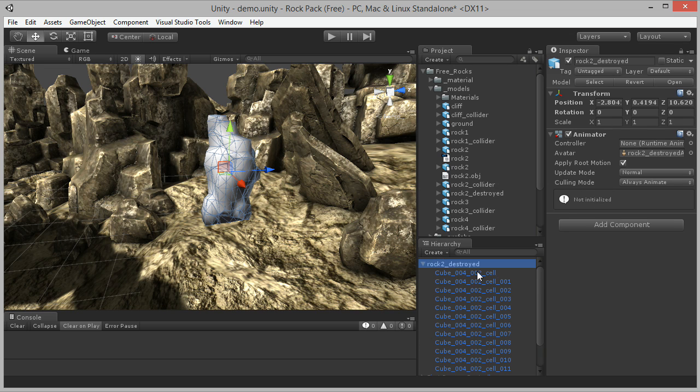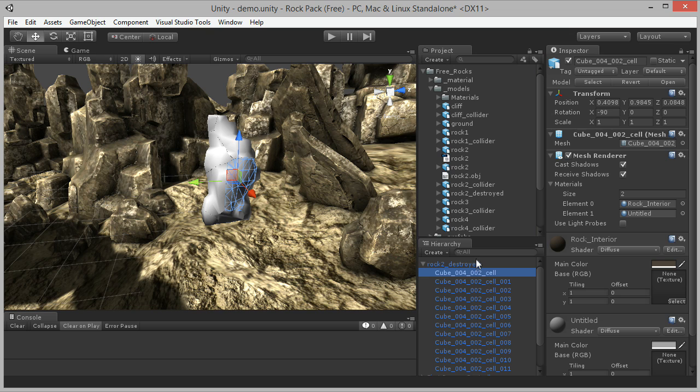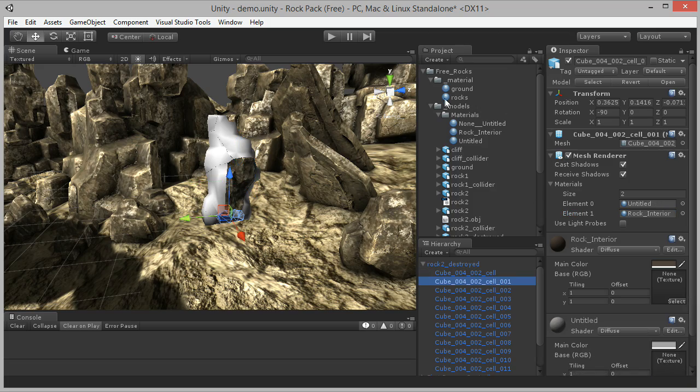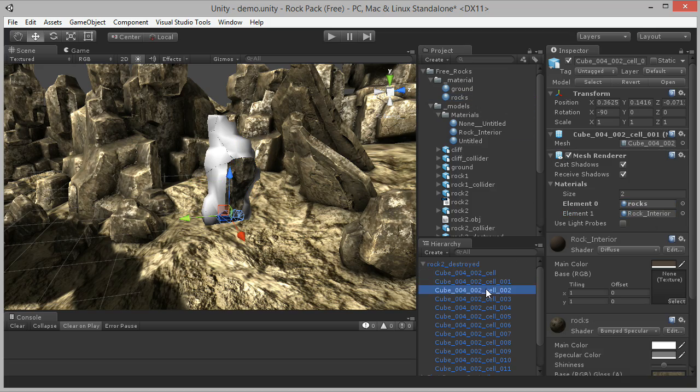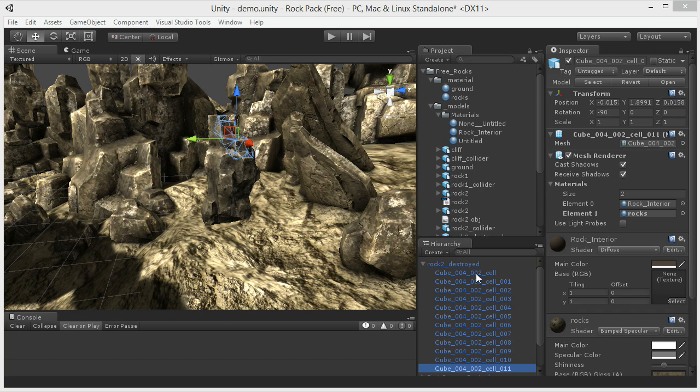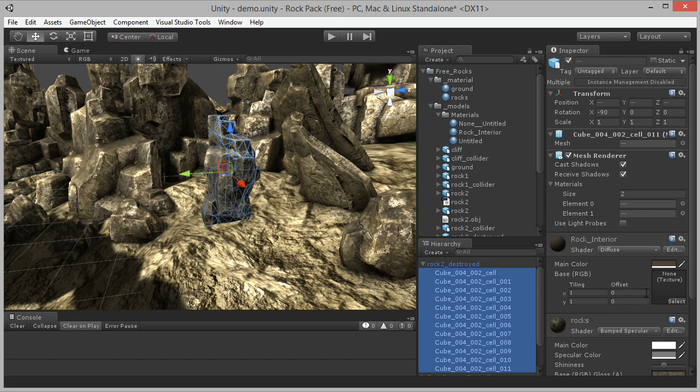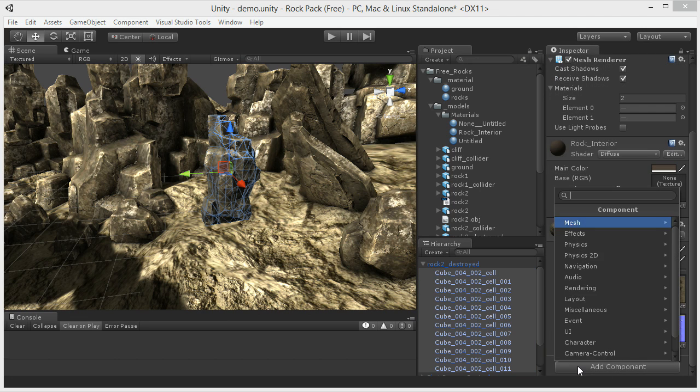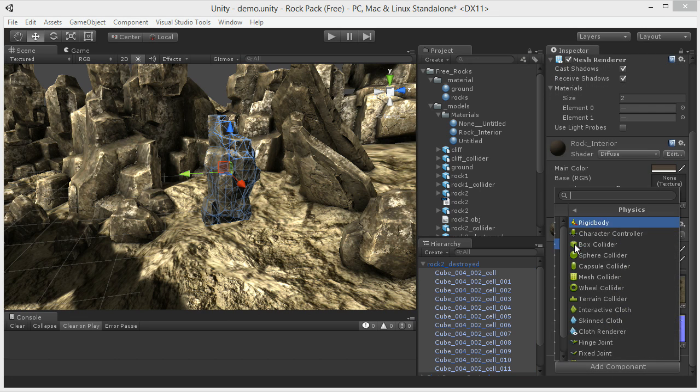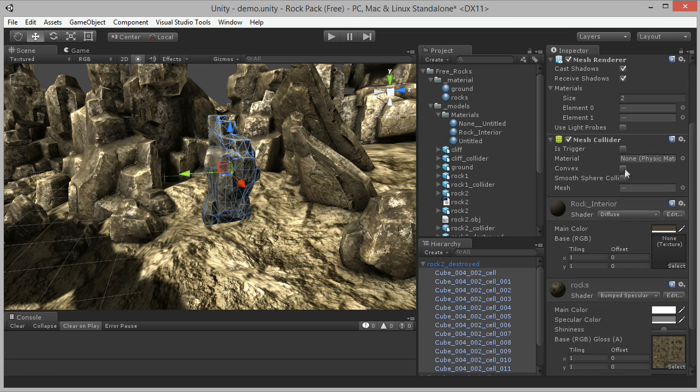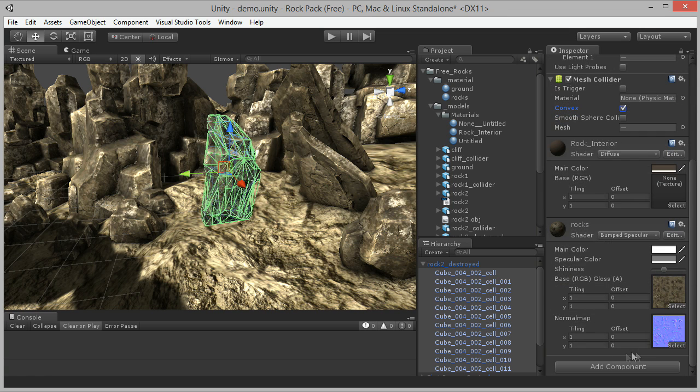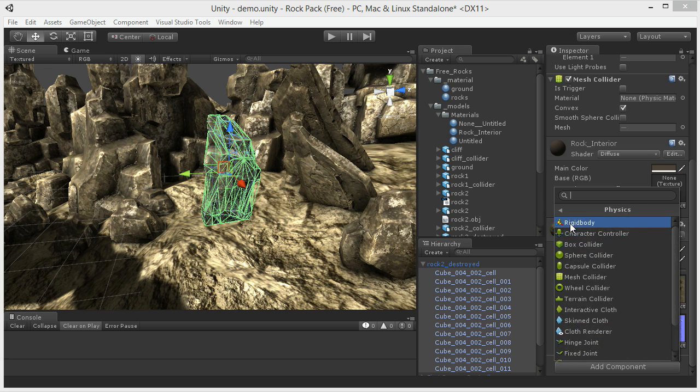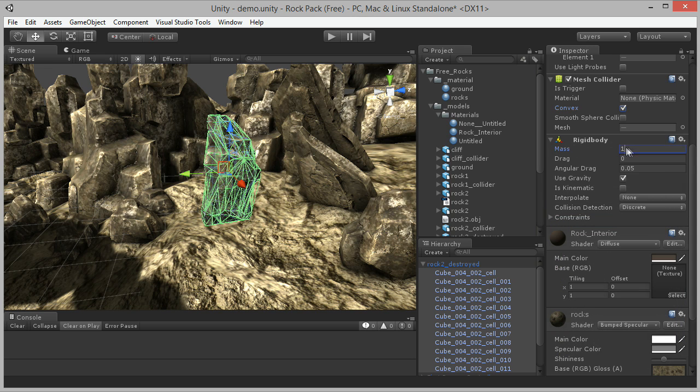For each fragment, assign the material slot that contains Untitled back to the original Rocks material. Once that's done, select all the fragments and add mesh colliders, marking them as convex. Also add rigidbody components to the fragments. And let's make them heavy, say a 3 for mass.